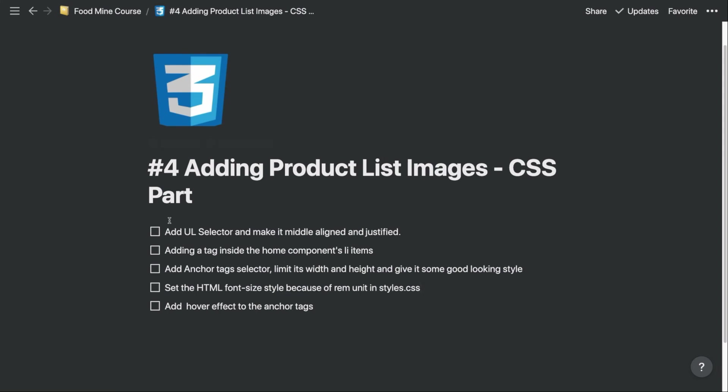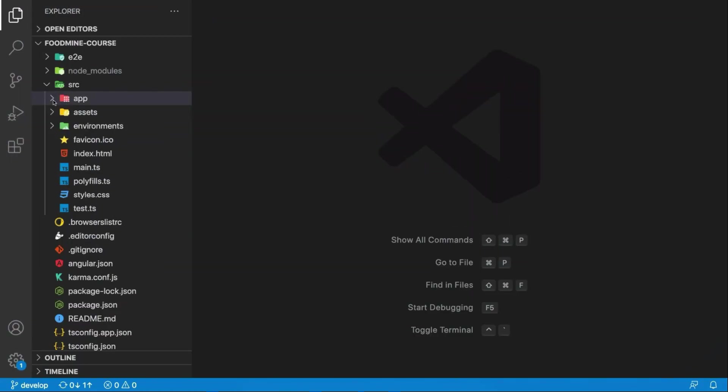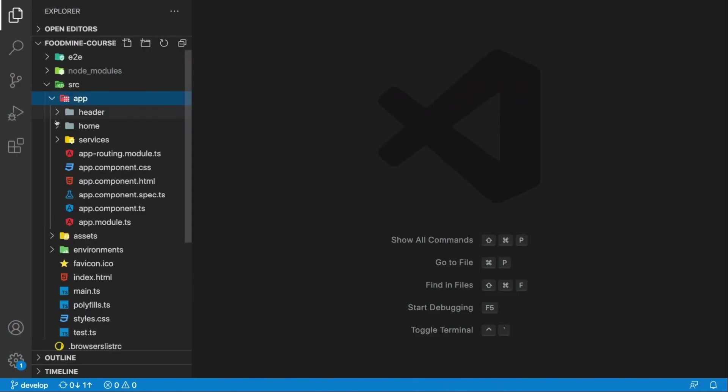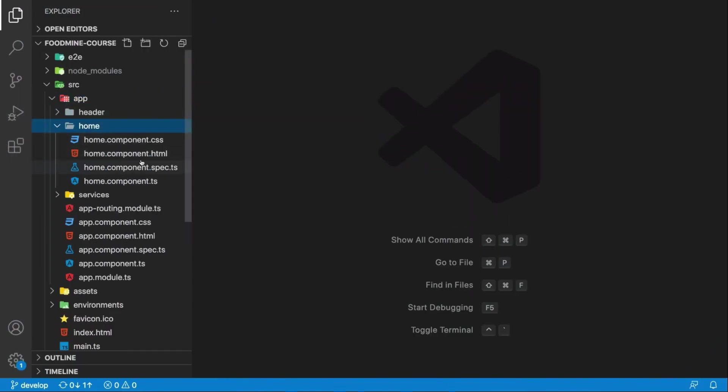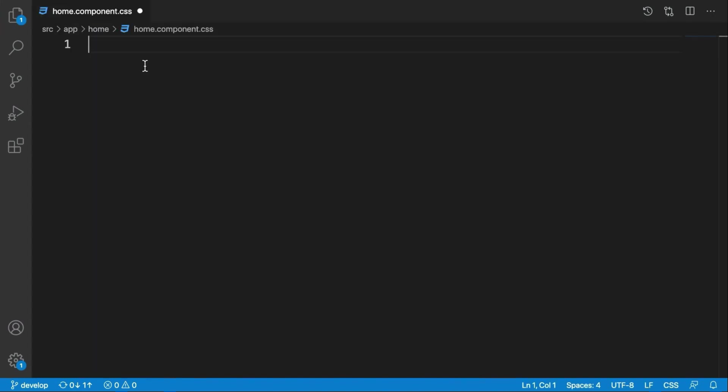Okay, the first thing that we need to do is add a ul selector and make it middle aligned and justified. Inside src/app and our home component, you need to go to the CSS file of our component. Let's close this.